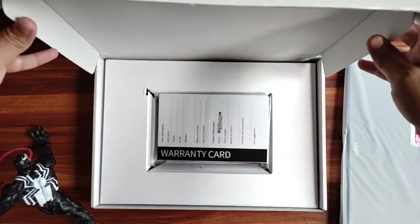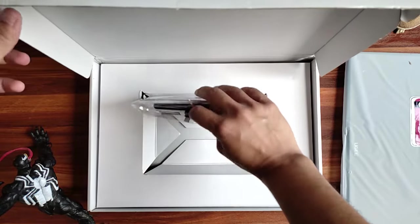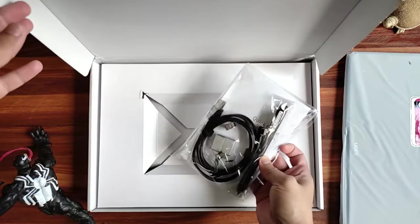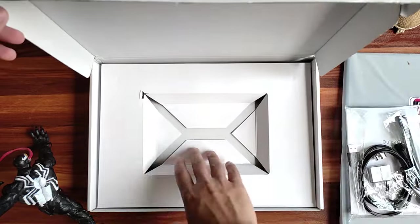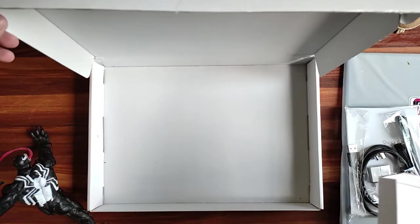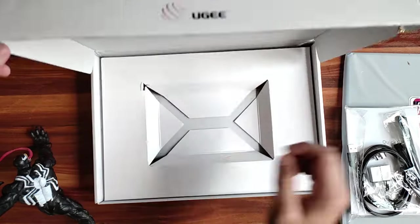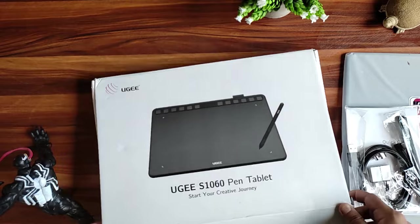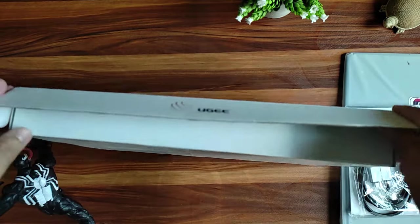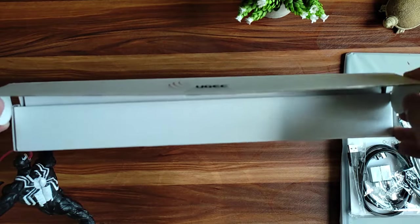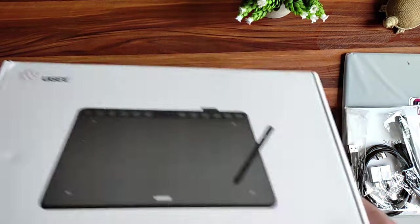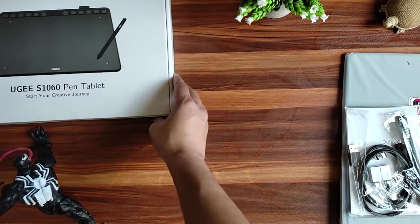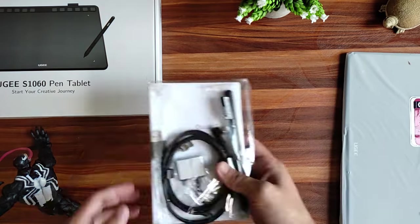So in here we have the warranty card, the cable and adapters, the pen and nibs. And that's it. I must say I'm a bit bummed out that they don't give any pen case or stand like some of the similar range starter tabs by Wacom and Huion that I reviewed previously.